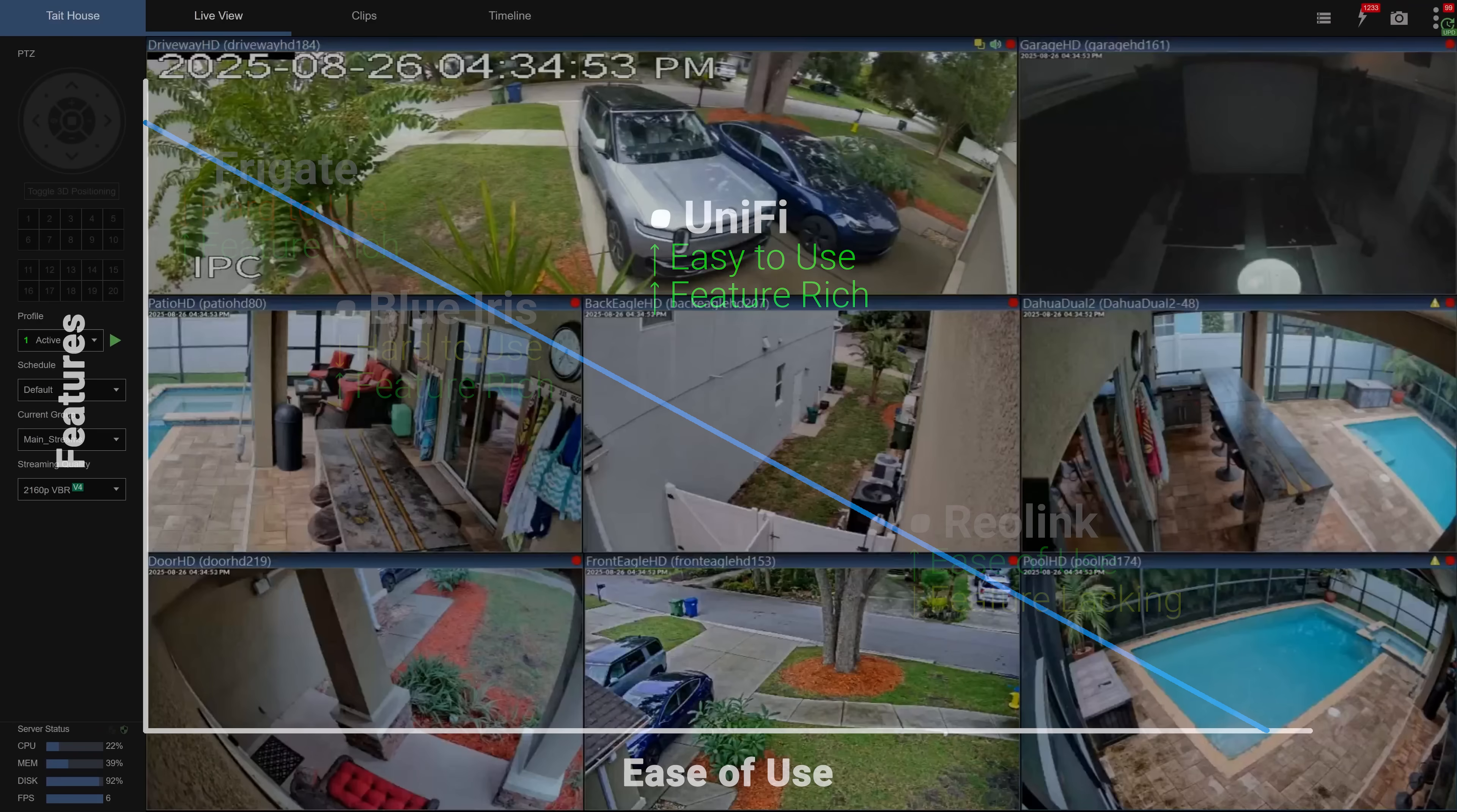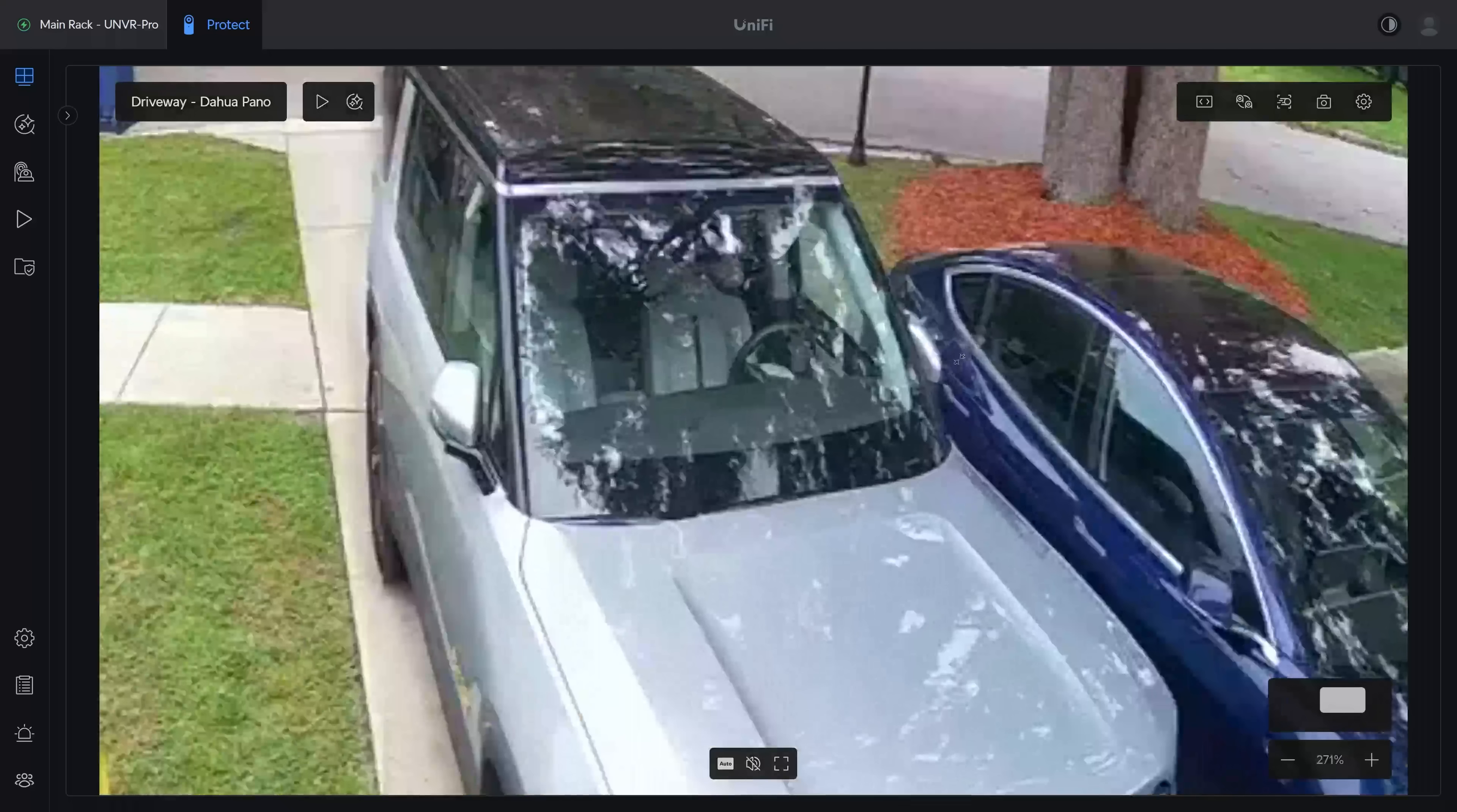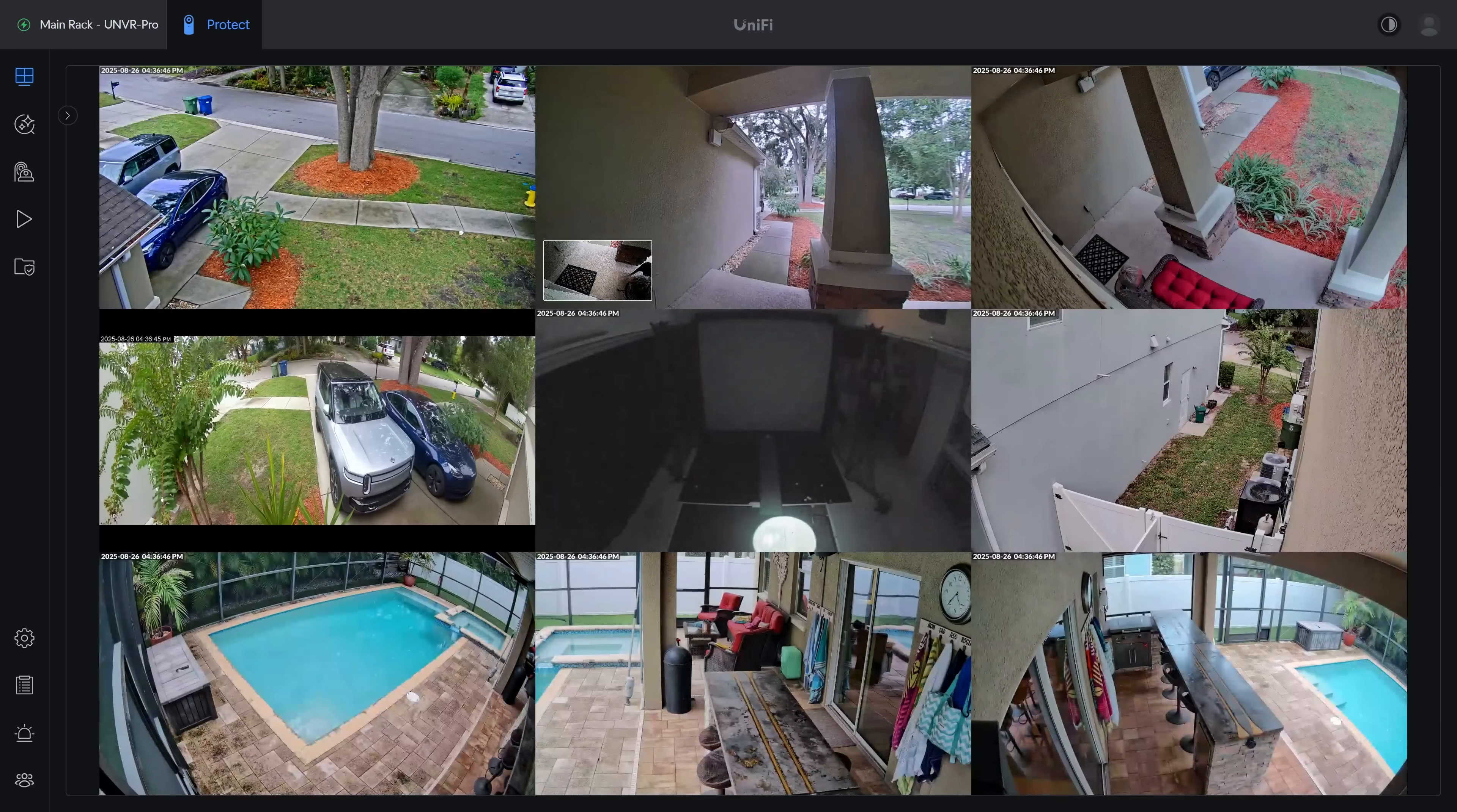If you are coming from Blue Iris, I do still have a few nitpicks with the Unify Protect web interface, like the inability to change window sizes to accommodate panoramic resolutions, or hallway orientations. And I still don't understand why they make you use that little box in the bottom corner to move around a zoomed in image instead of just being able to click on the screen. But ultimately those are super minor things and overall I have been extremely happy with the Switch.